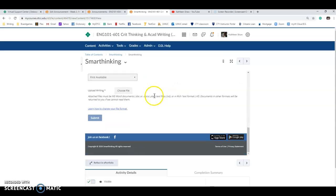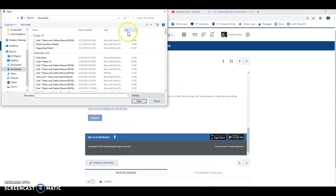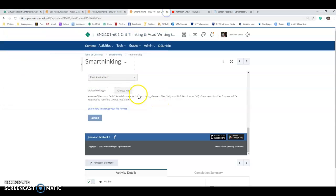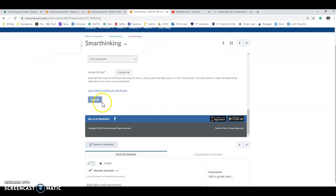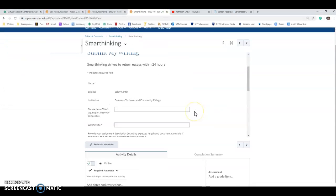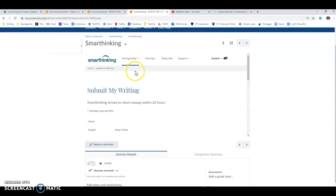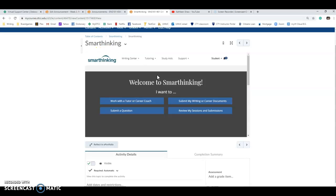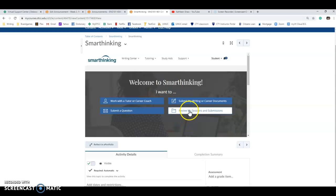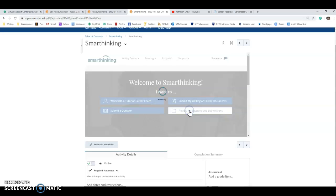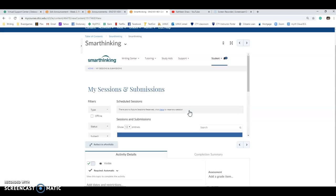I would always choose first available and then just like you would attach an email, you would choose your file and attach it like that and then hit submit. Like I said, they'll get back to you by sending you an email. And also when you log into SmartThinking, you can review anything that they have previously done.